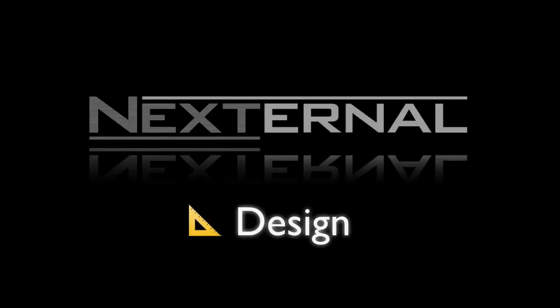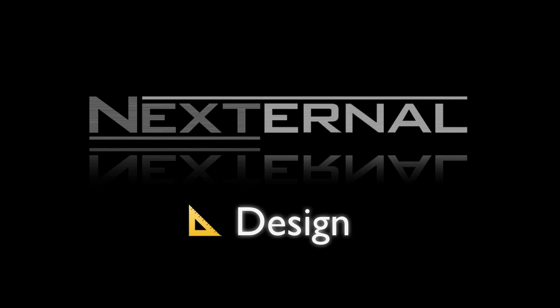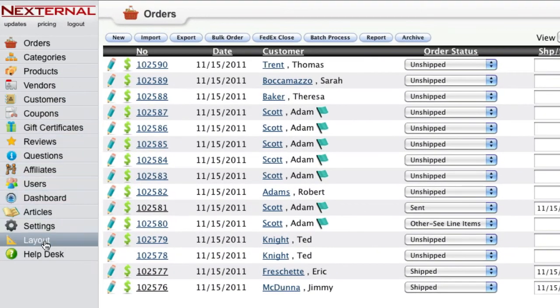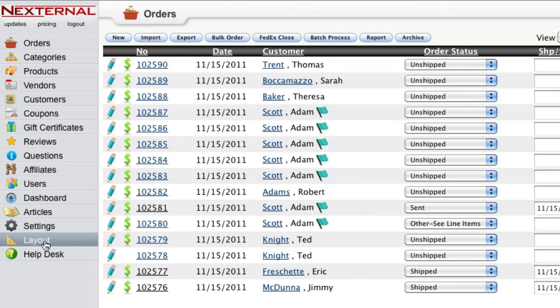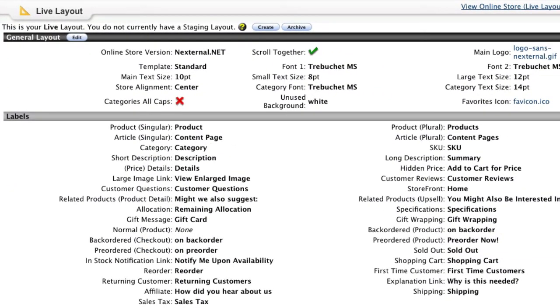While the Nexternal design team will configure the look of your storefront during the site sync process, you will have the ability through the layout section to make design changes as you wish.